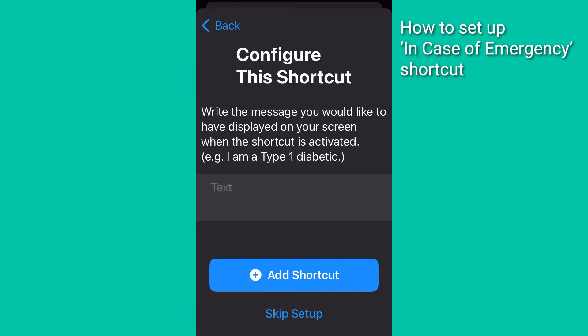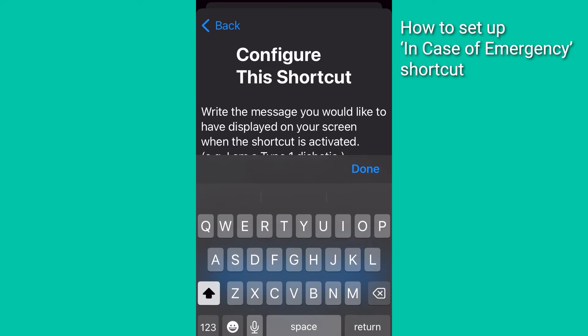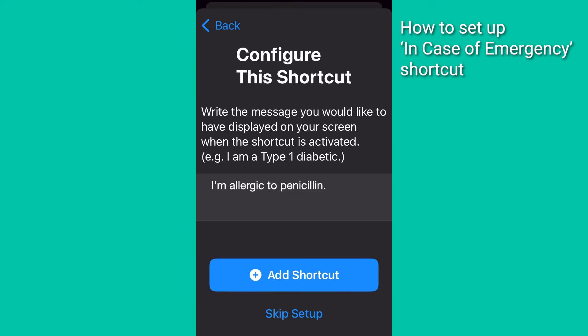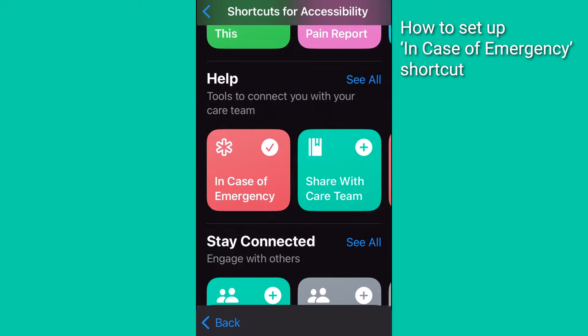Tap Next. And this is the last step. Enter a message that's going to display on your screen when the shortcut is activated. This can be a medical condition such as 'I'm allergic to penicillin,' and that can be very useful to someone trying to help you when you're down and out. When you're finished, tap Add Shortcut.